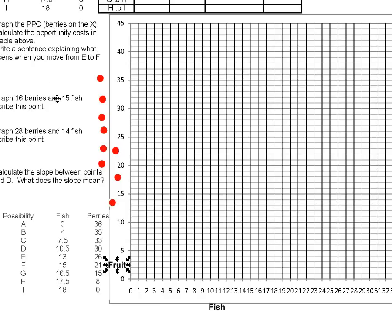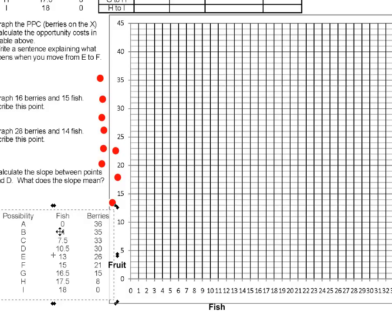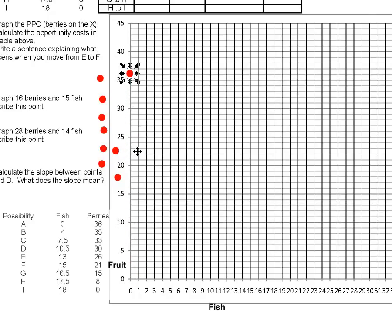Now let's start graphing points. Possibility A is 0 on the fish axis and 36 on the berries axis, so let's place this point at 0 and up at 36. Possibility B is at 4 fish and 35 berries — so 4 on the x-axis and 35 on the y-axis. And C is 7.5 fish and 33 berries.